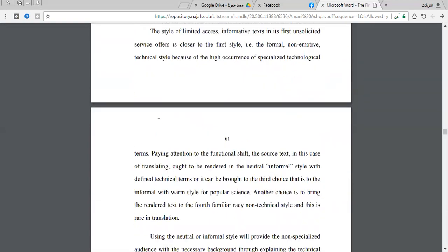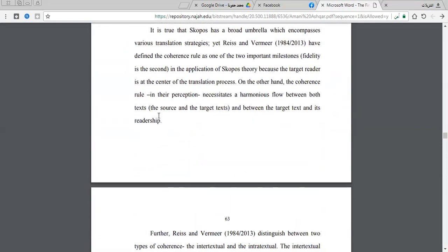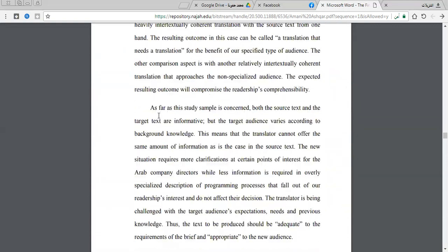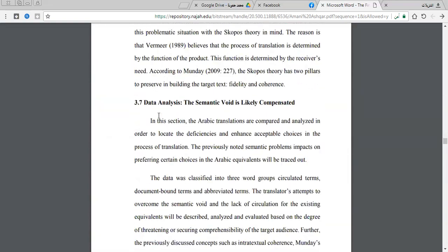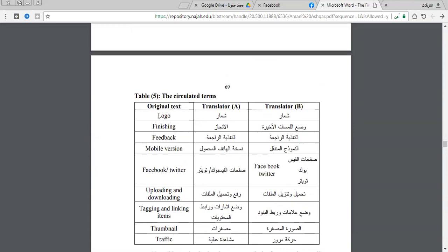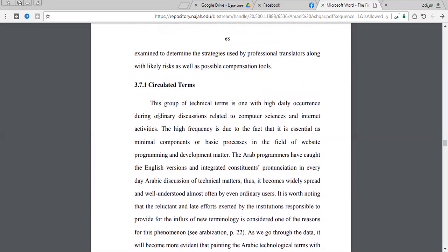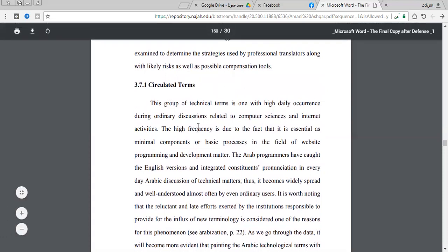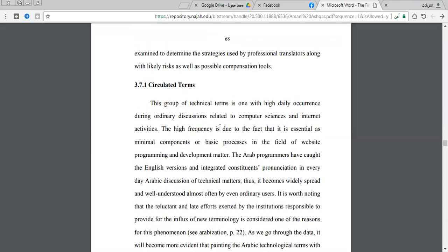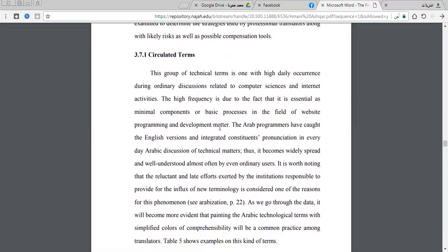Now let us move to the practical parts and investigate. The first type is circulated terms. These technical terms are of high daily occurrence during ordinary discussions — they occur a lot in everyday discussions related to computer sciences and internet activities in general.